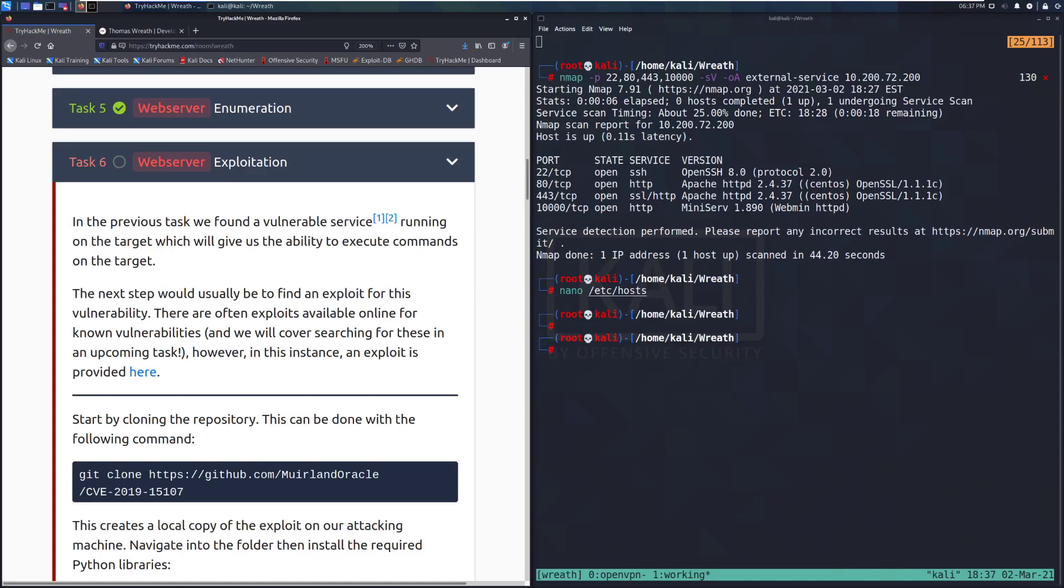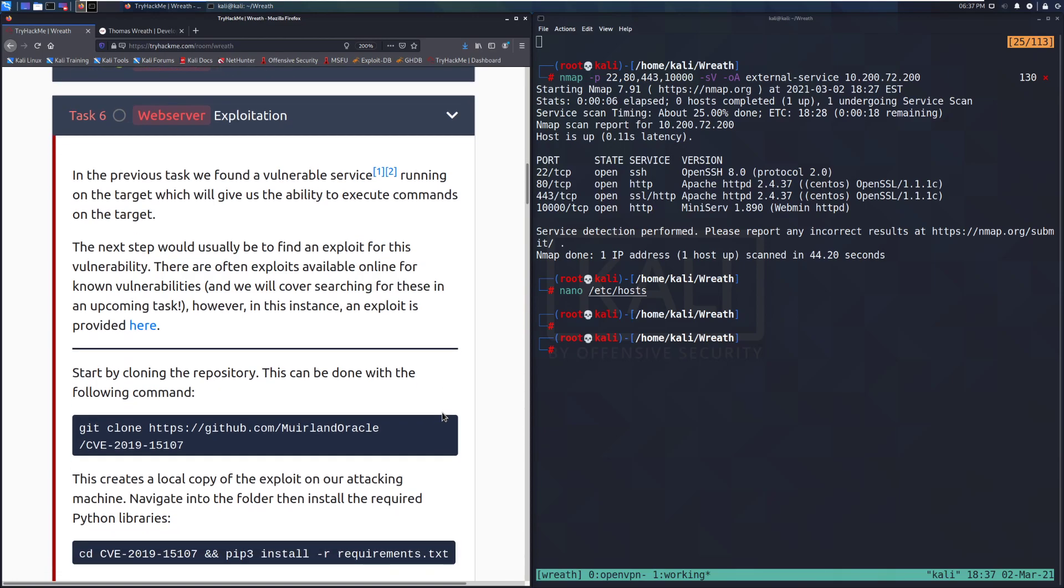Hey everyone, welcome back to another video here on Wreath. Today we're going to be going through task 6, web server exploitation. We'll be picking up right where we left off in the last video. In the previous task, we found a vulnerable service running on the target which will give us the ability to execute commands on that target.